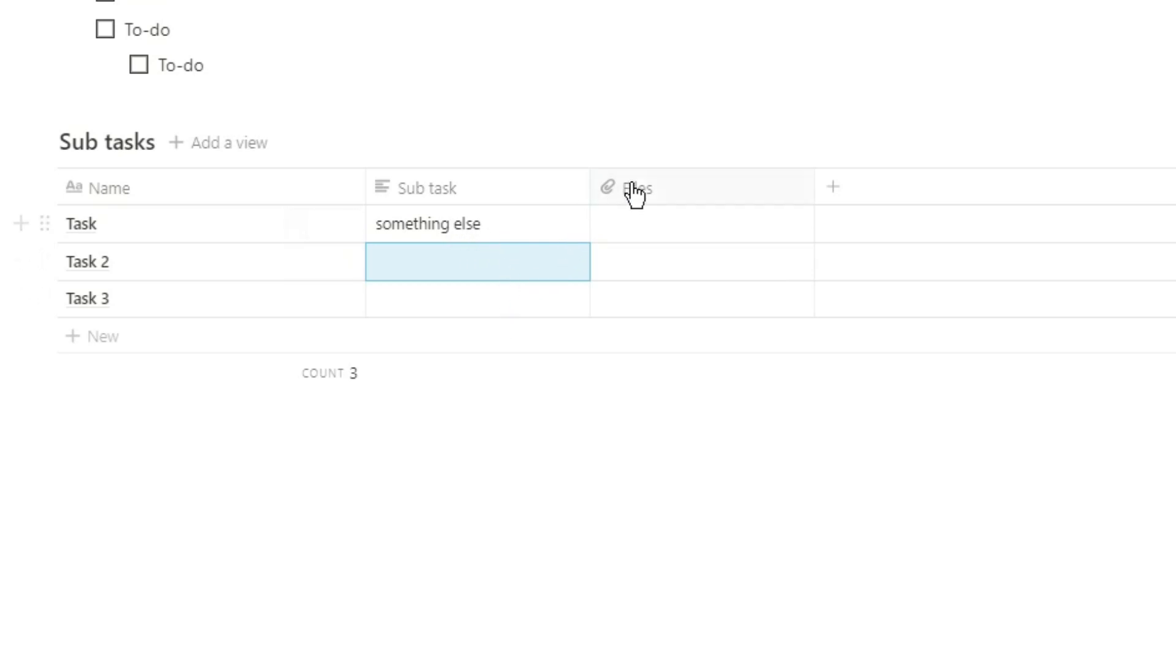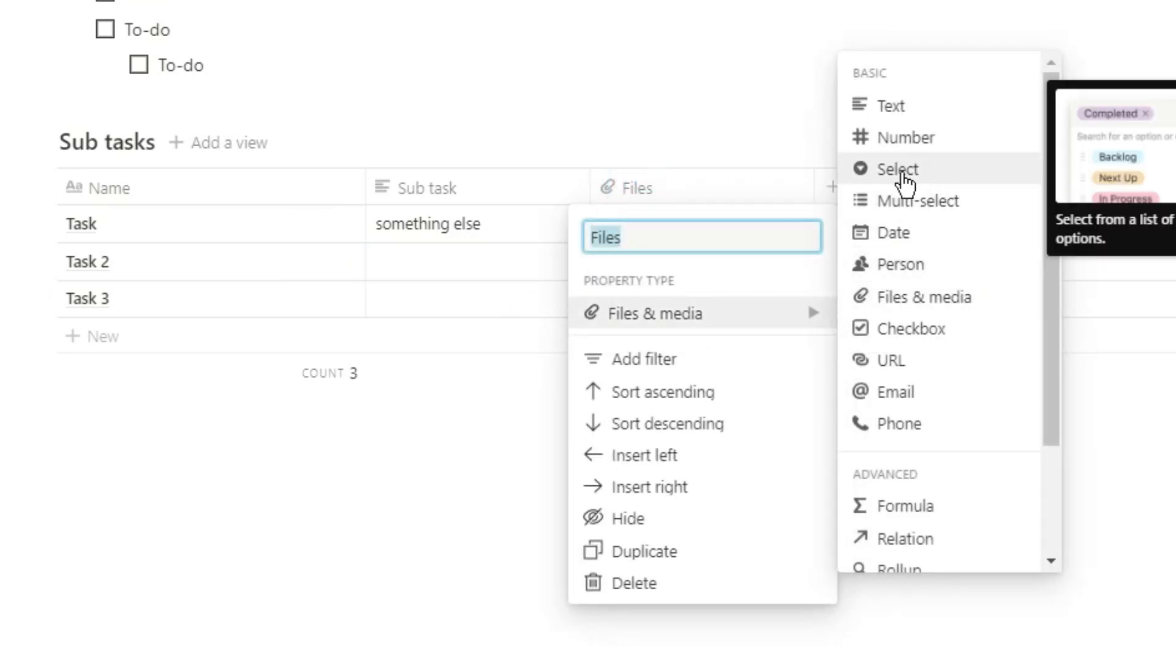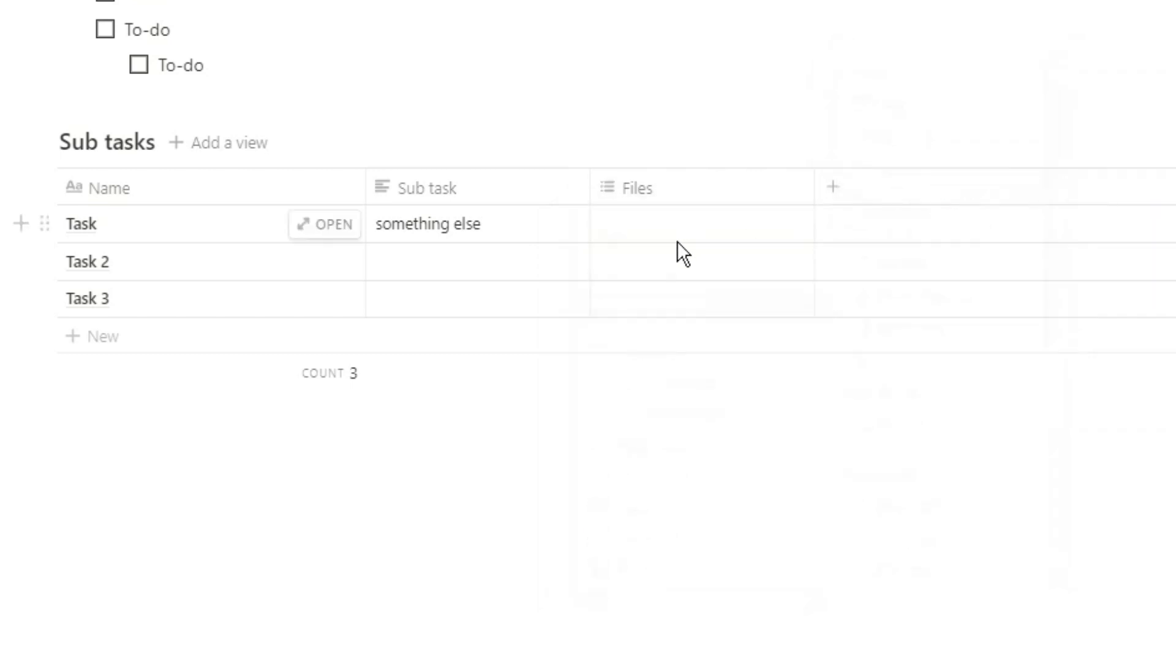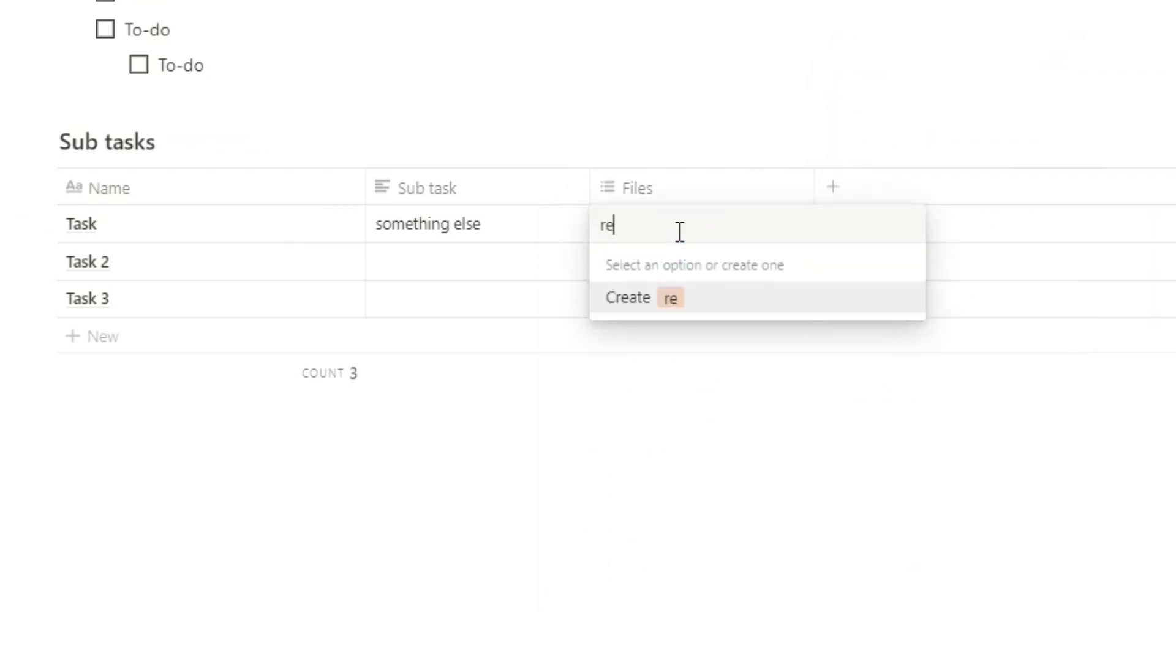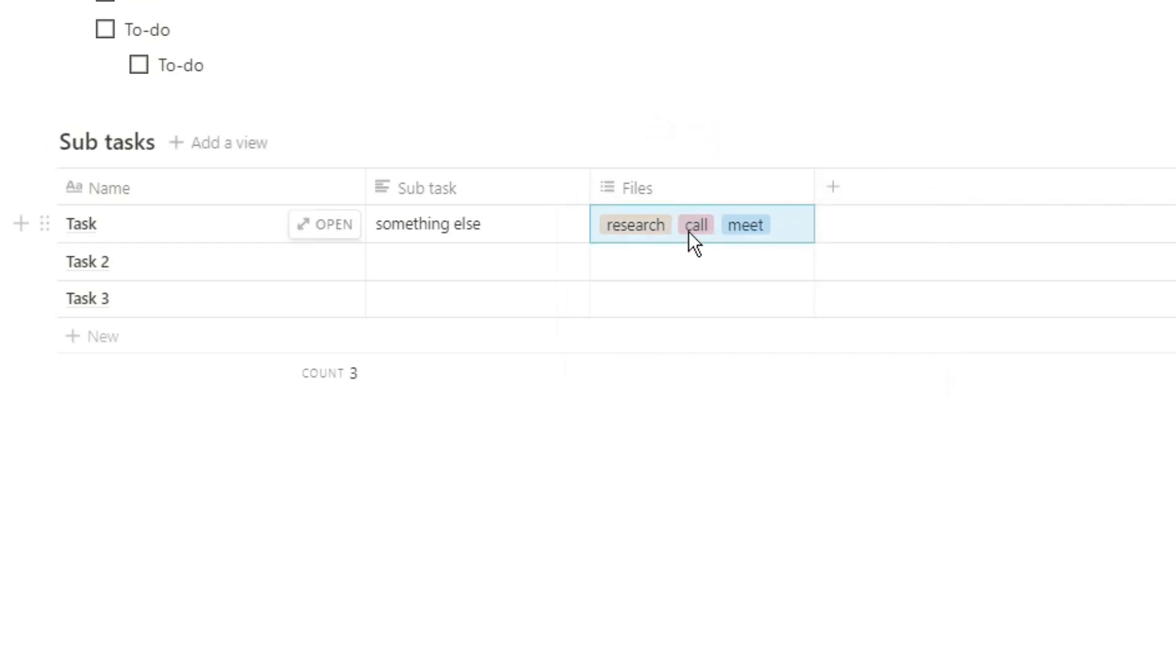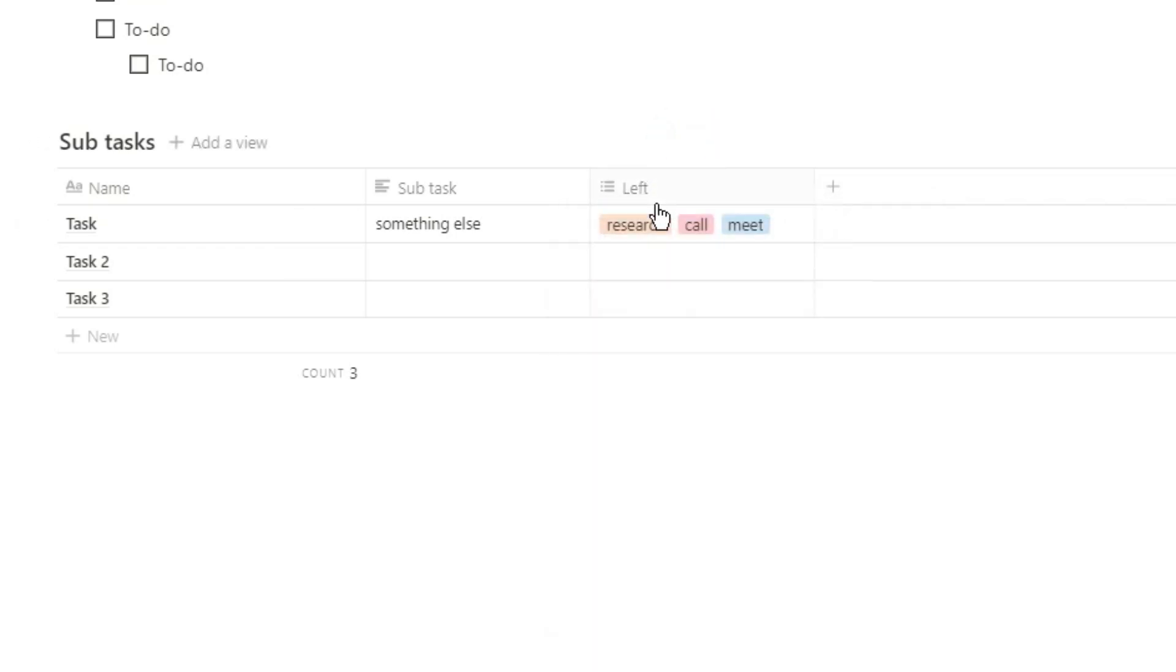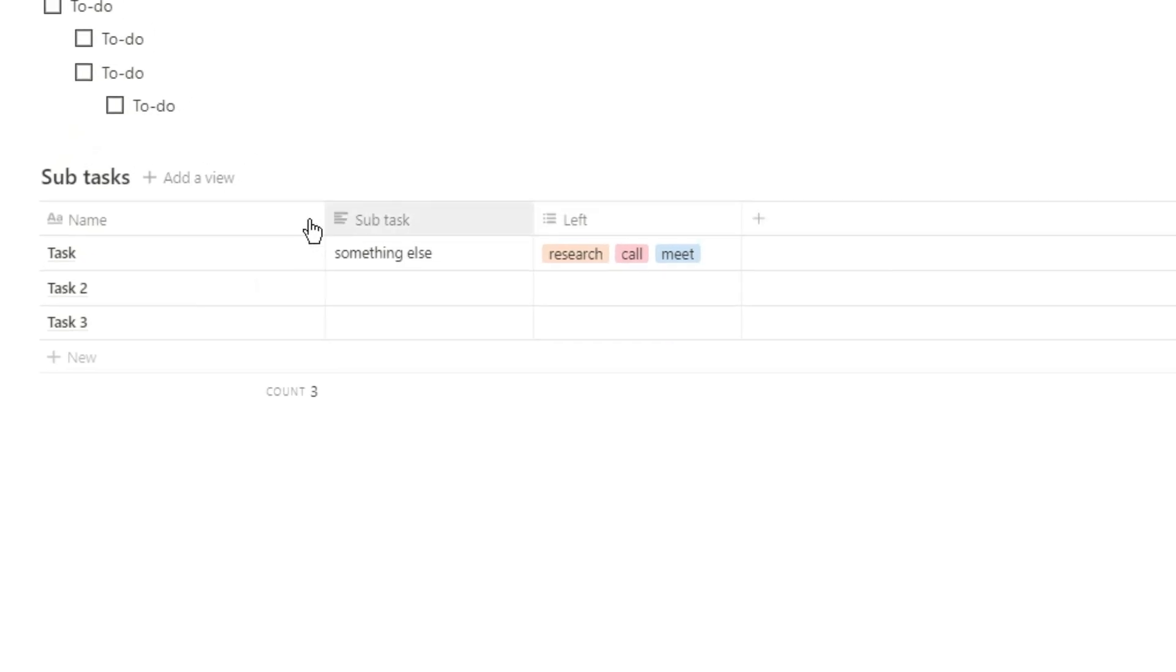Or you could have them in a multi-select property because you may have subtasks that you'll do for specific tasks and that may happen over and over again. So you may just want to select those specific subtasks for whatever tasks you're doing. And of course you could use a select property if you only had one subtask.